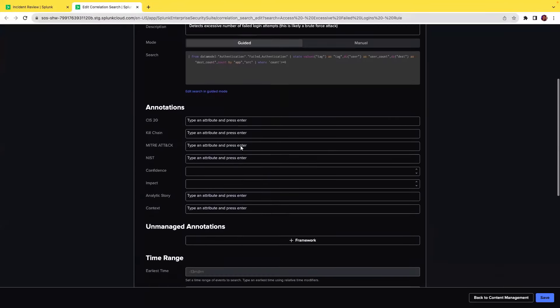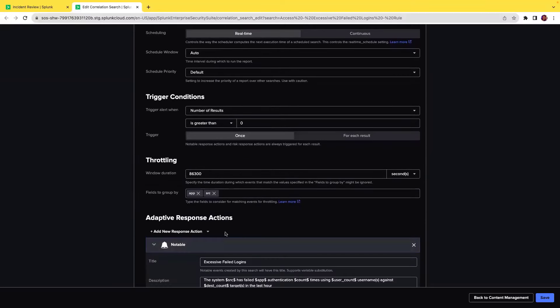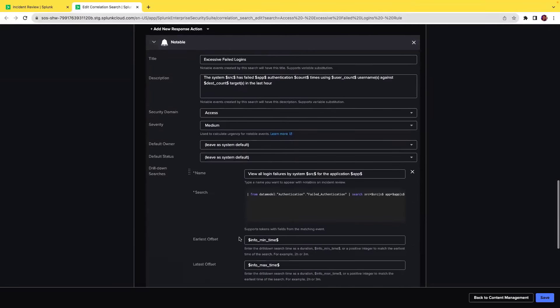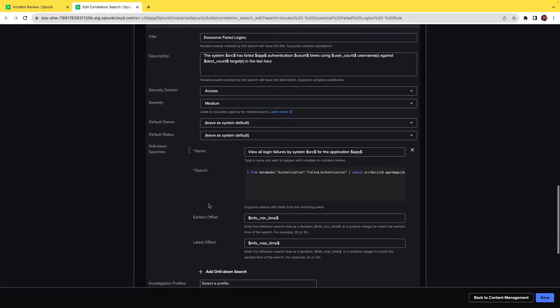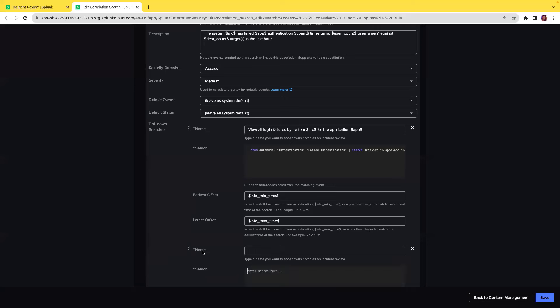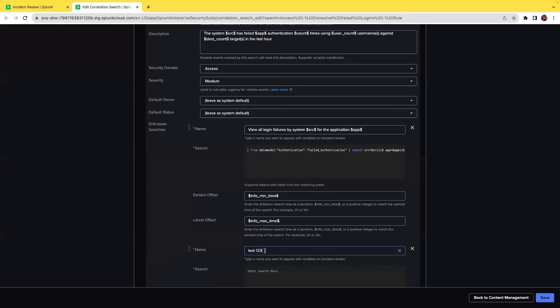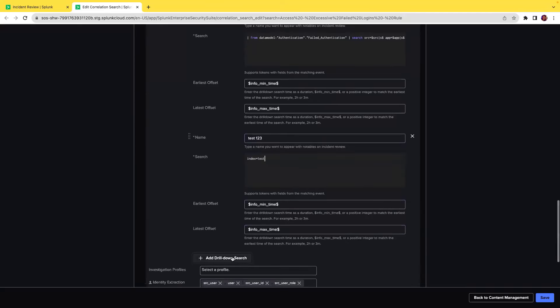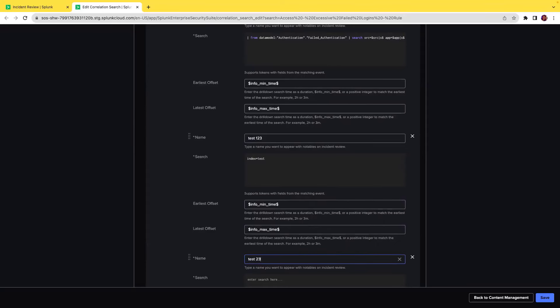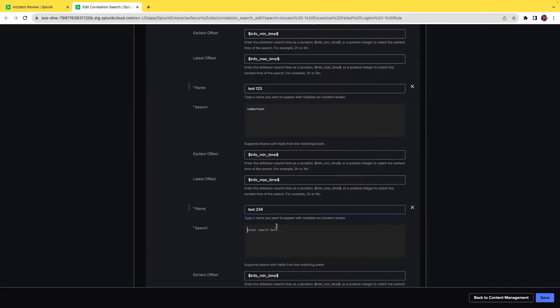Scroll down to the adaptive response action and open the notable. As you scroll down, you see that drill-down searches is now multi-drill-down searches with the capability to add more drill-down search. For testing, I will use test 1, 2, 3 and index equal to test, and click on adding another drill-down search and name this test 2, 3, 4 and then index equal to underscore internal.